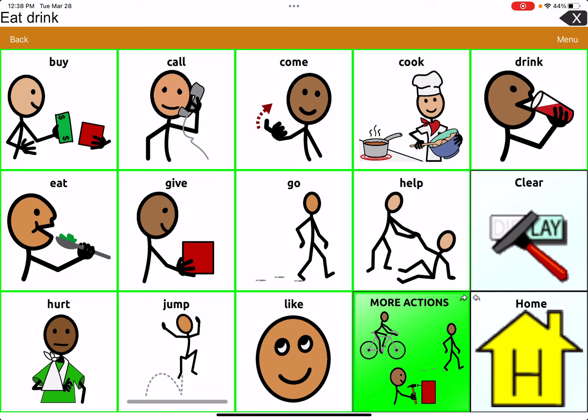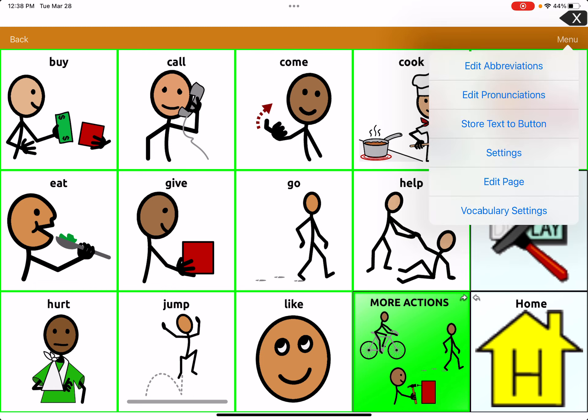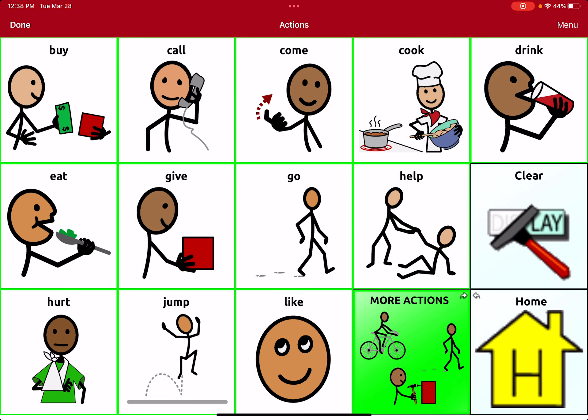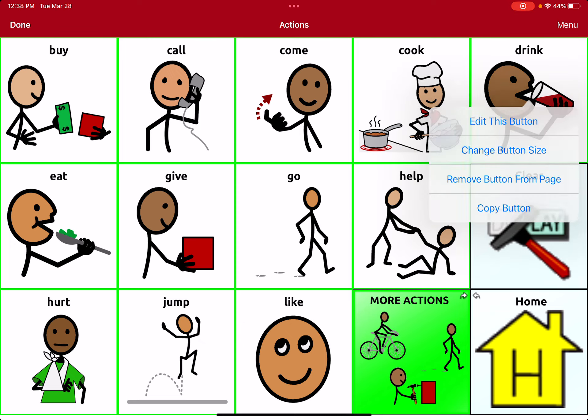If I want to edit some of these buttons — change the picture or change the word — maybe some of these words aren't really beneficial. I can go through and click on 'Menu' again. There are a few different options. Right now I'm just going to focus on 'Edit Page.' You can see the red up top — that means I'm in edit mode, and then you can click on any button to edit it. I'm going to click on 'Drink' and edit this button.